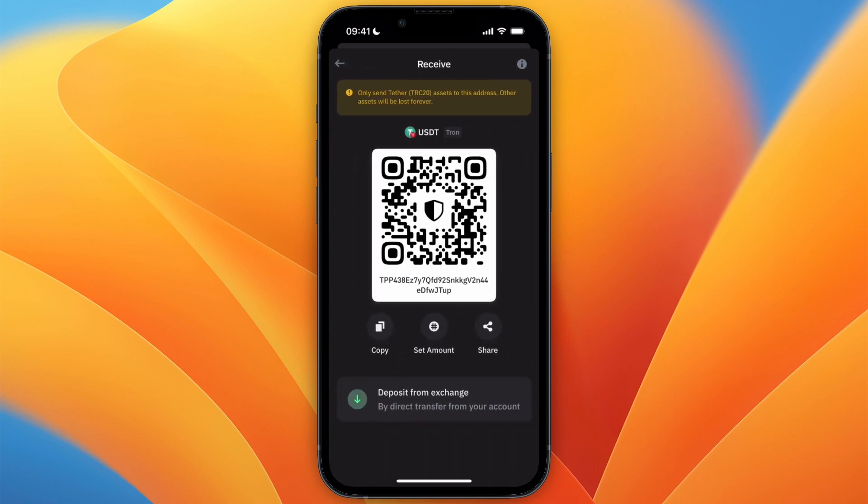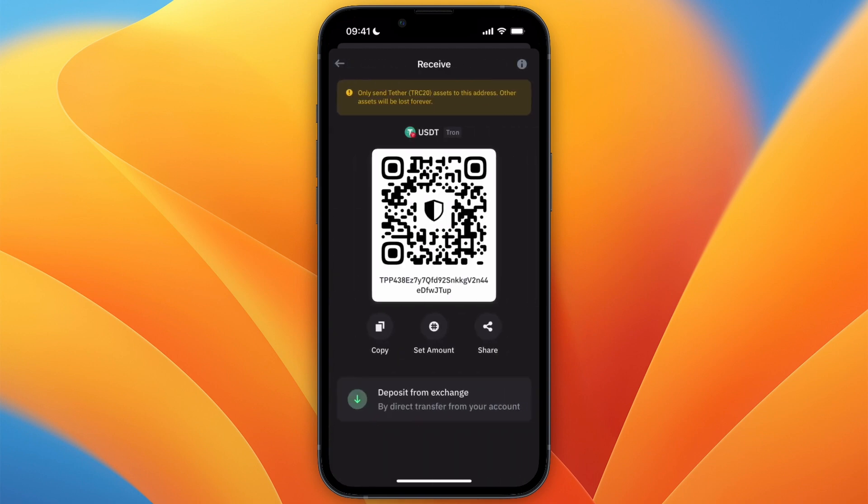At the top you can see you can now only send TRC20 assets to this address, which means that this is your TRC20 address. You can now just copy it. So that's how to get your TRC20 address in Trust Wallet.